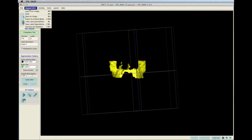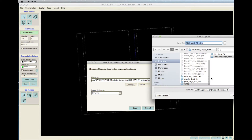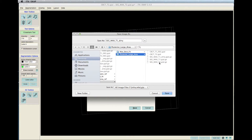When finished with all the cuts, the segmentation is ready to be saved. Go to Segmentation on the upper left corner and select Save As Image. Choose a directory and remember to type .gipl.gz at the end so that it can be saved as a compressed file to save some space.